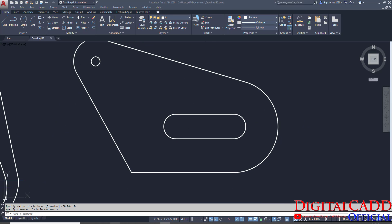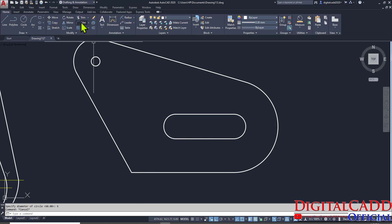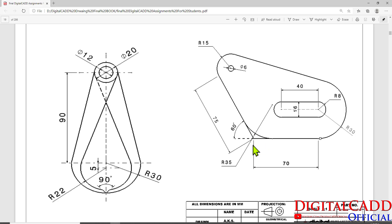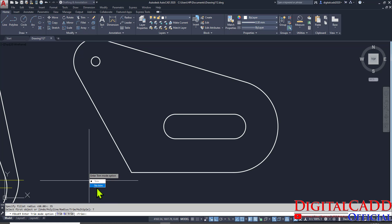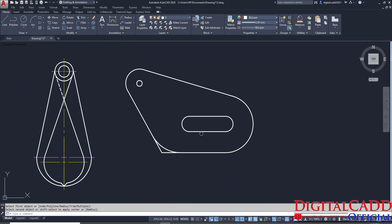Now here is one more concept — we have to apply a fillet of radius 35, and it must not trim these lines. Just click the Fillet tool, go to Radius, type radius 35, enter. If we directly select this line and this line, it will create an arc but it will also trim. If we don't want these lines to be trimmed, whenever we select the Fillet tool, select Radius, type the value 35, and here select Trim and choose the No Trim option — so it will not trim. Here is the way of creating these two profiles.